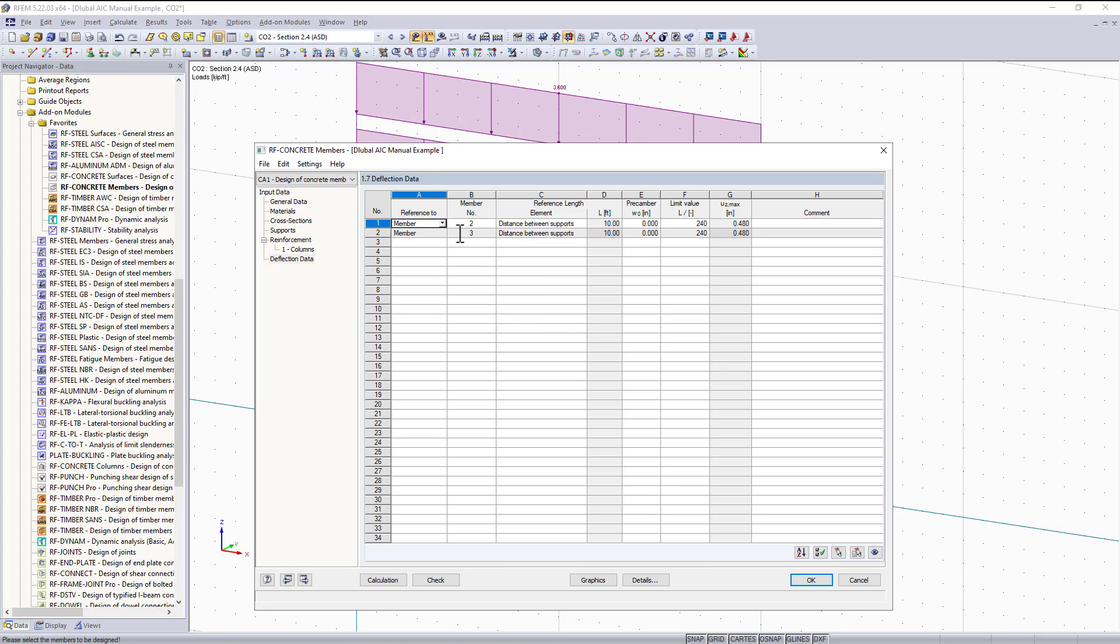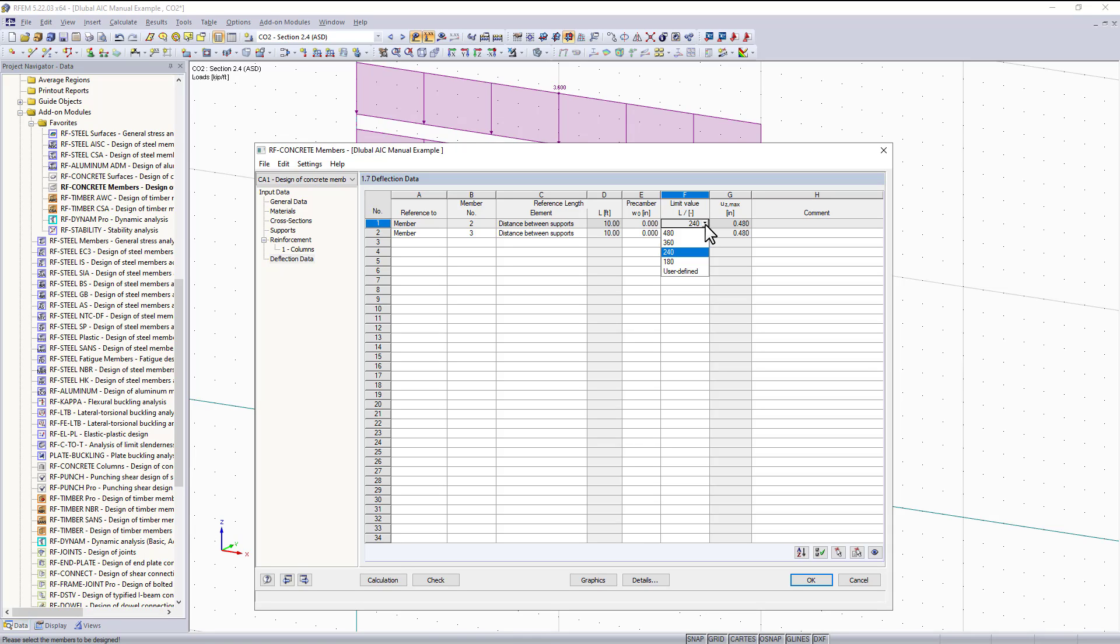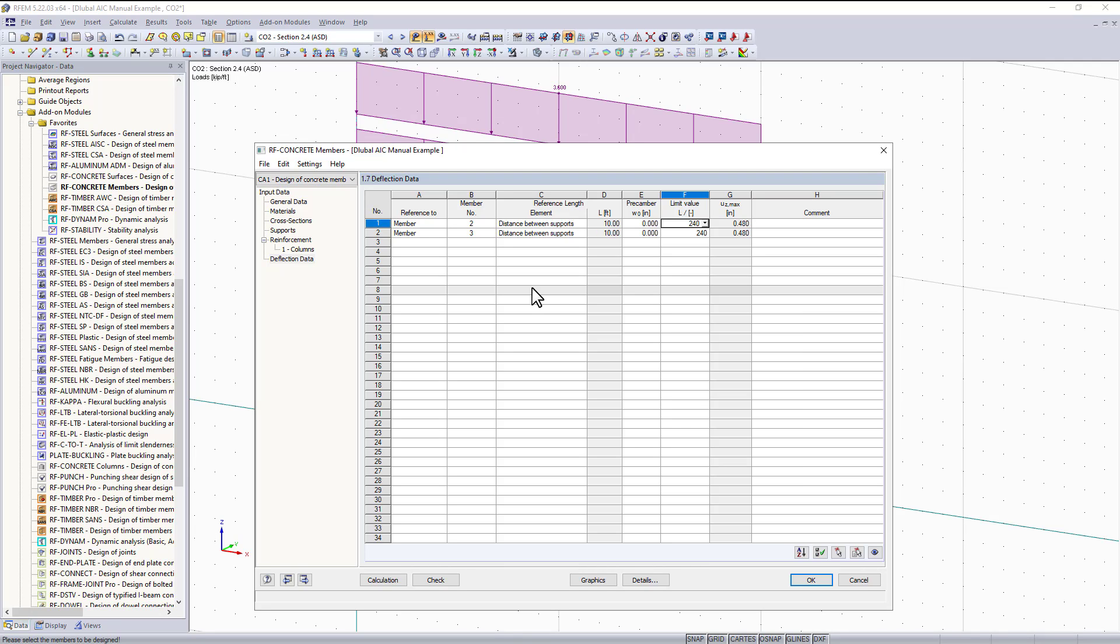Under the deflection tab there isn't much to do here. The program already knows to add both the columns to this table. The reference length is set to the distance between the supports. If we had a pre-camber we could put that in right here. Then in the next column we have our limiting values in the drop-down. These are values directly from the ACI or you can type in your own user defined values. The next column shows we cannot exceed a value of 0.48 inches. The program will compare the demand deflection to our limiting deflection and give us a design check ratio for serviceability.